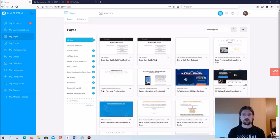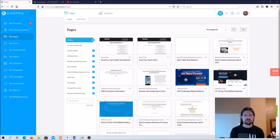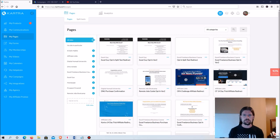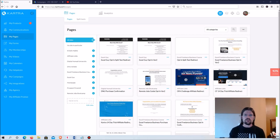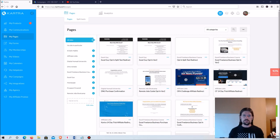Hey guys, in this video today I'm going to demonstrate for you step by step how to put together a simple yet very effective process for bringing in new leads to a consulting business. If you don't know who I am, my name is Chris Shoup and my channel is dedicated to helping you find freedom physically, financially, mentally and spiritually.